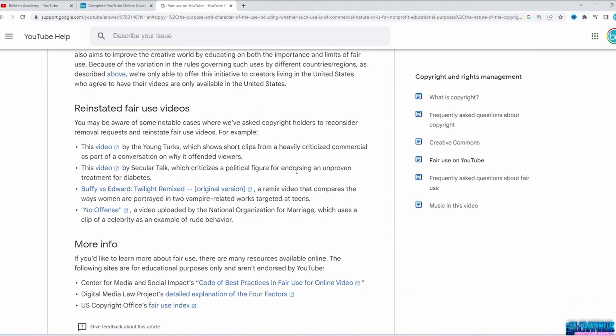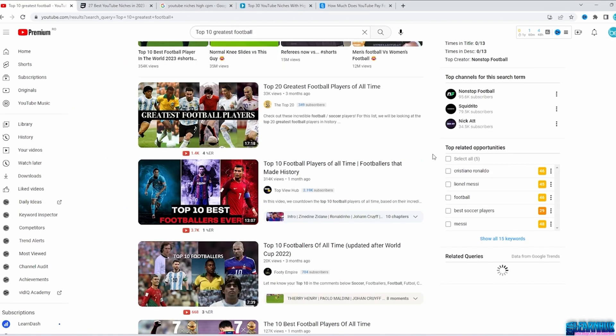In the next video, we will see how to find a niche that actually works. Finding a niche will take some time, but these are the ways to do it properly. One thing to remember is that you have to niche down as much as possible in order to find an audience for your videos.